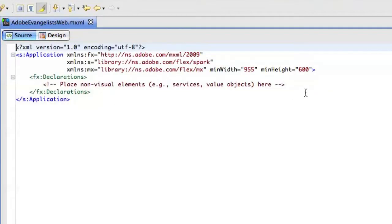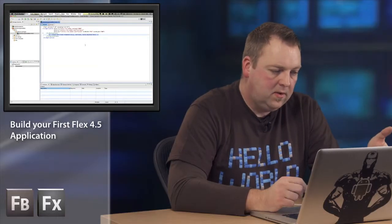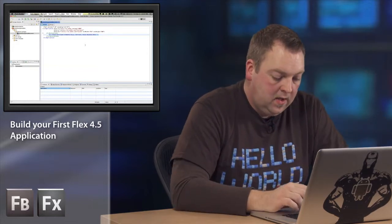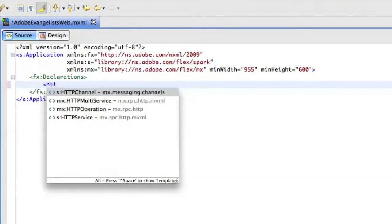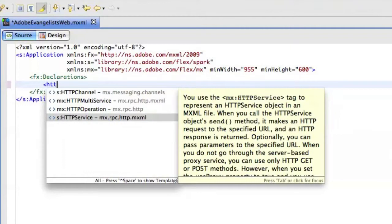Now I do just quickly want to jump into Code View because what I want to set up is actually an HTTP service. Now, with an HTTP service, you can load in data coming from the web. It can be just a text file or, in this case, an XML file. So that's what we're going to use. So, I'll set up a new HTTP service component. And you actually do that in the declarations tag.